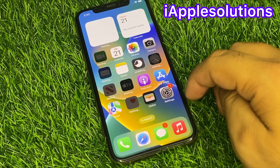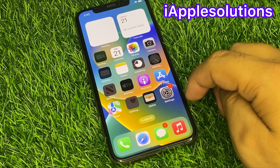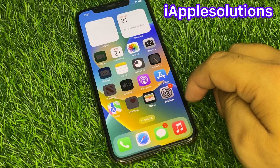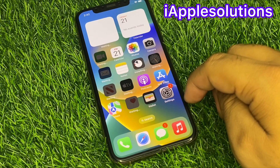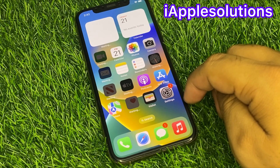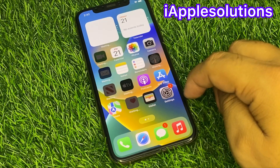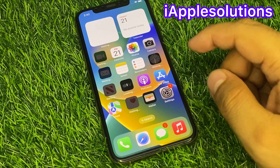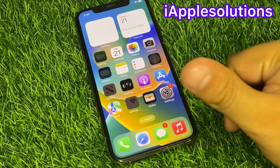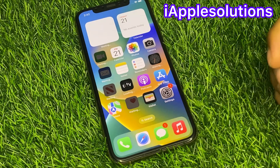After watching this video, I hope you will know how to reset a disabled iPhone without computer and iTunes — latest 2023 method. If the video is helpful for you, please don't forget to share and subscribe to my YouTube channel. Thanks for watching.